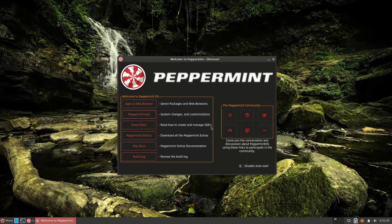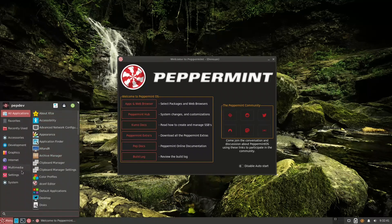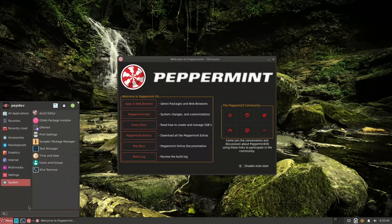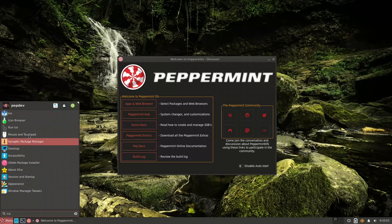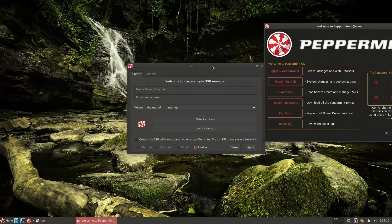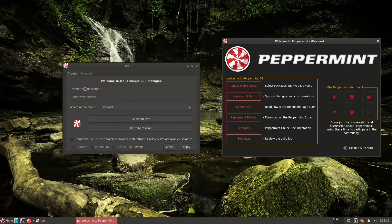In the Peppermint Hub there's documentation on creating and managing SSBs. SSBs are site-specific browsers — essentially web apps that act like standalone applications. Firefox used to include this feature out of the box but removed it around version 82 due to bugs. In Peppermint, SSBs are handled by an app called ICE, which is a simple SSB manager.